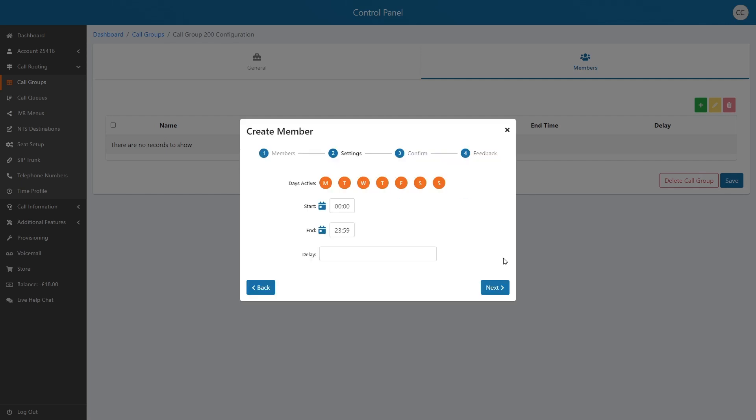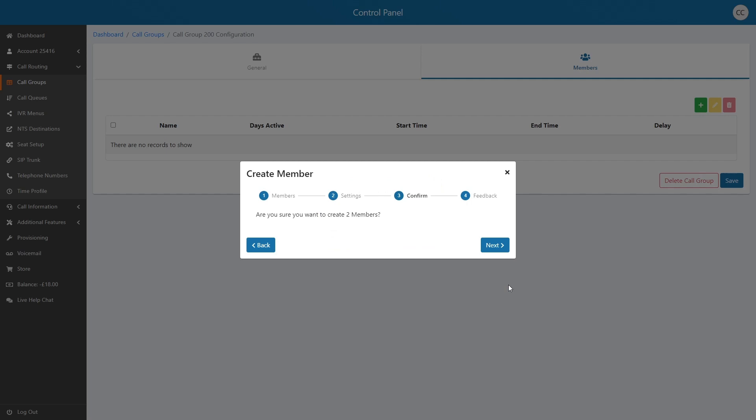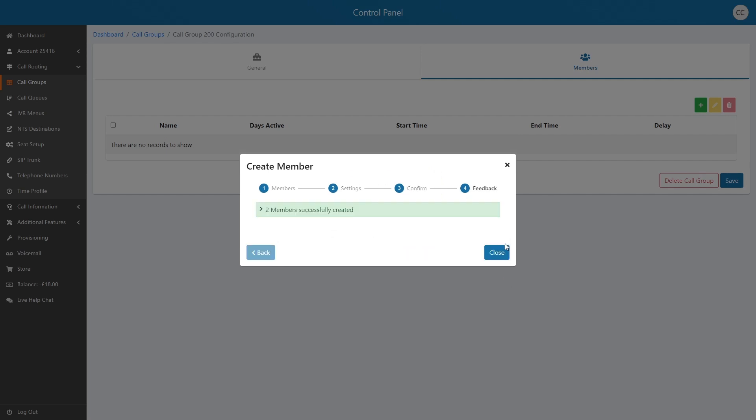Next, configure your active days and hours specific to the members being added to the group. Finally, click Next to confirm the members and parameters you are setting against them and click Save in the main group configurations to apply the changes.